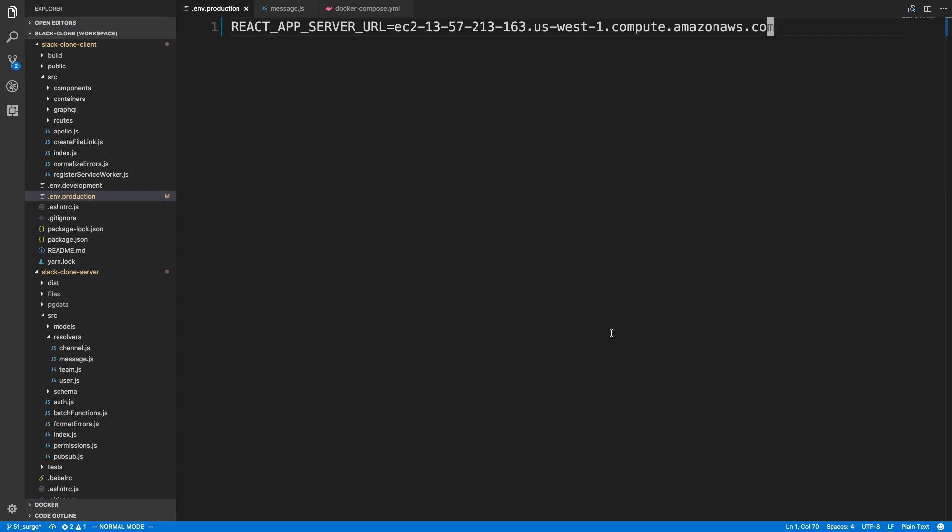Hey guys, I'm gonna be deploying our Slack clone to an EC2 instance on Amazon Web Services. It's gonna look very similar to what I did with Vulture, so feel free to skip this if you're not interested. I'll put a link below — a permanent link — so you can come check it out if you'd like. We're gonna have a public link up and I'll just leave it up for pretty much as long as I can.